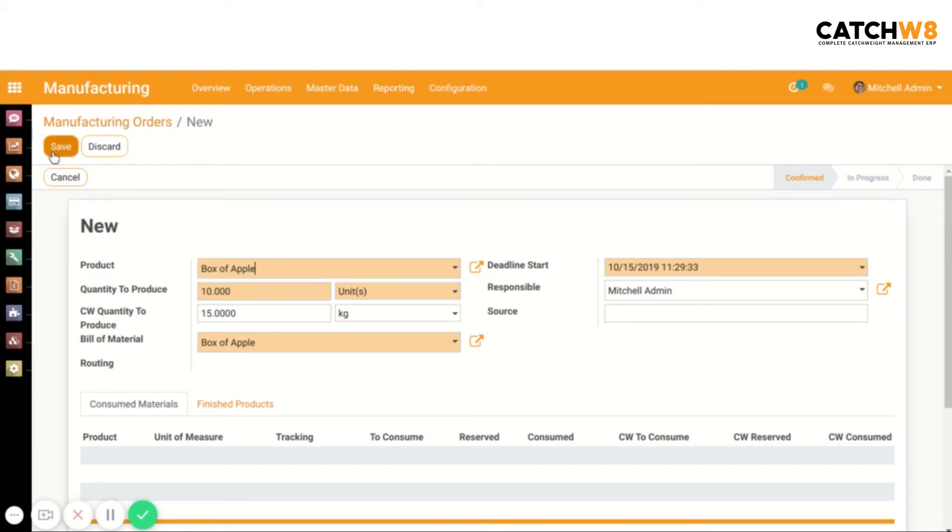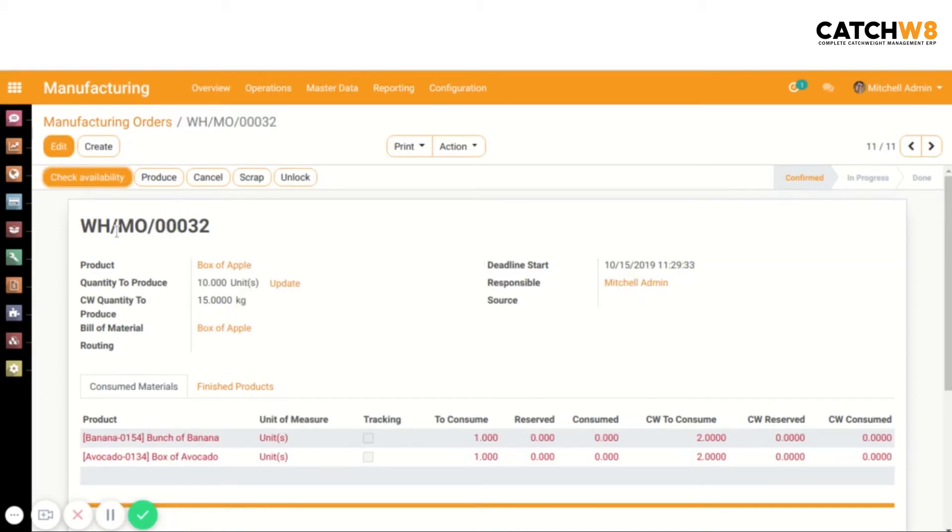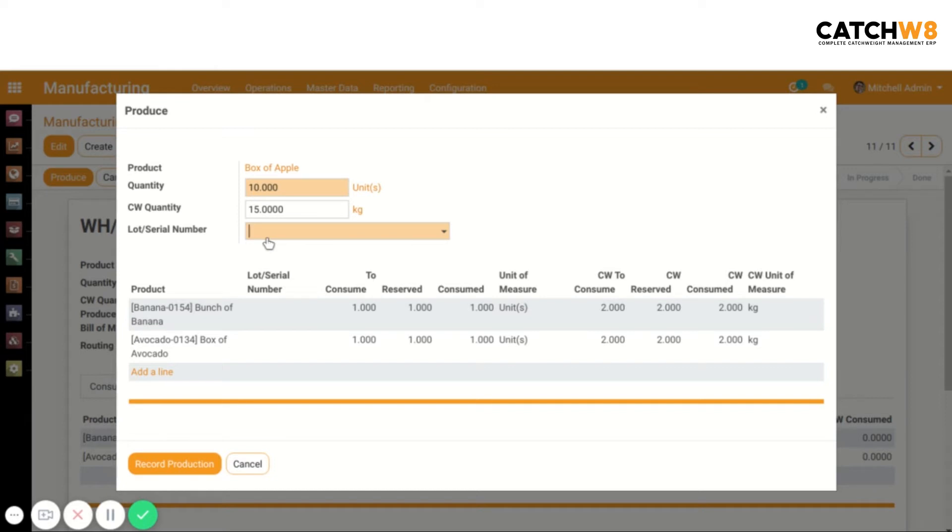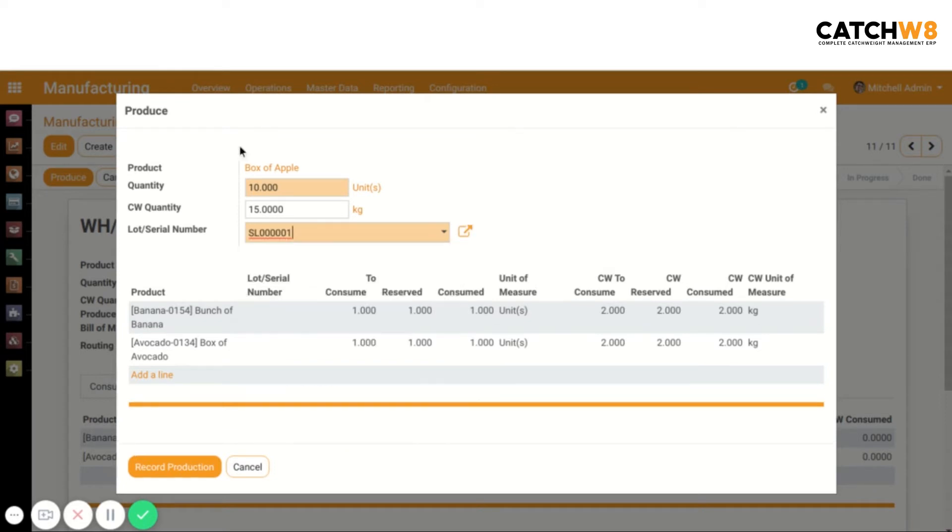Now click on Save. Here the manufacturing order is created. Check the availability, then click on the Produce button. Then select the lot or serial number. If the lot or serial number is for the product, we can see it here. If it's for the components, we can see it here.